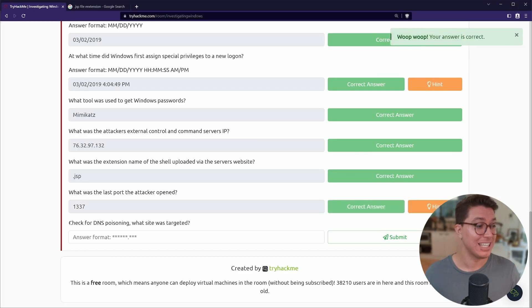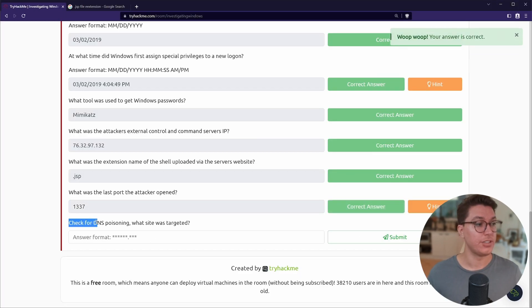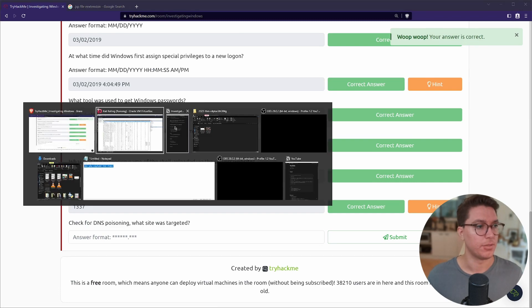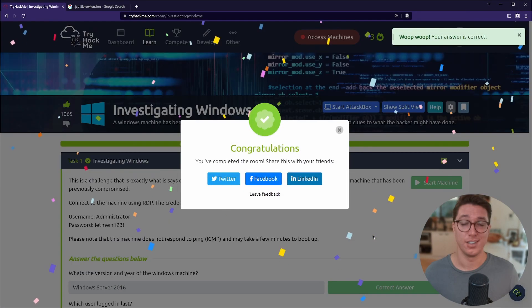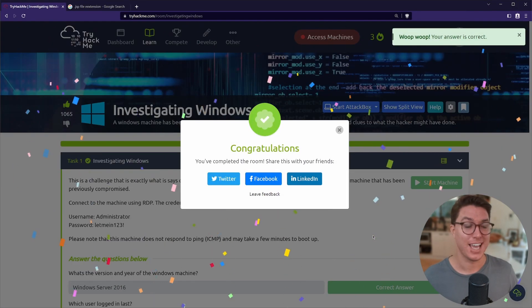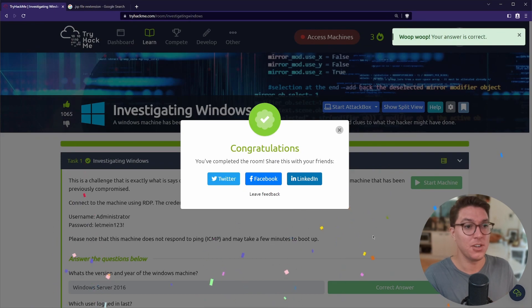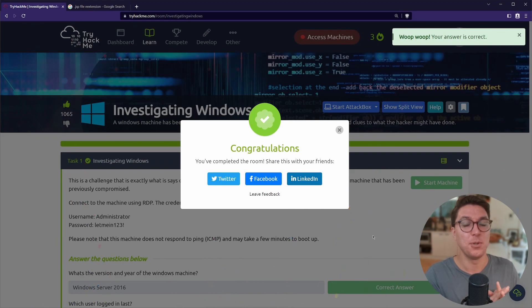That is our CTF Investigating Windows. I hope you enjoyed this Microsoft Windows forensics blue team room. I always think that I'm going to enjoy red team more than blue team, and then I go and do one of these rooms and I find it absolutely fascinating following the trail. I love the whole investigation element. I actually learned so much about Windows.